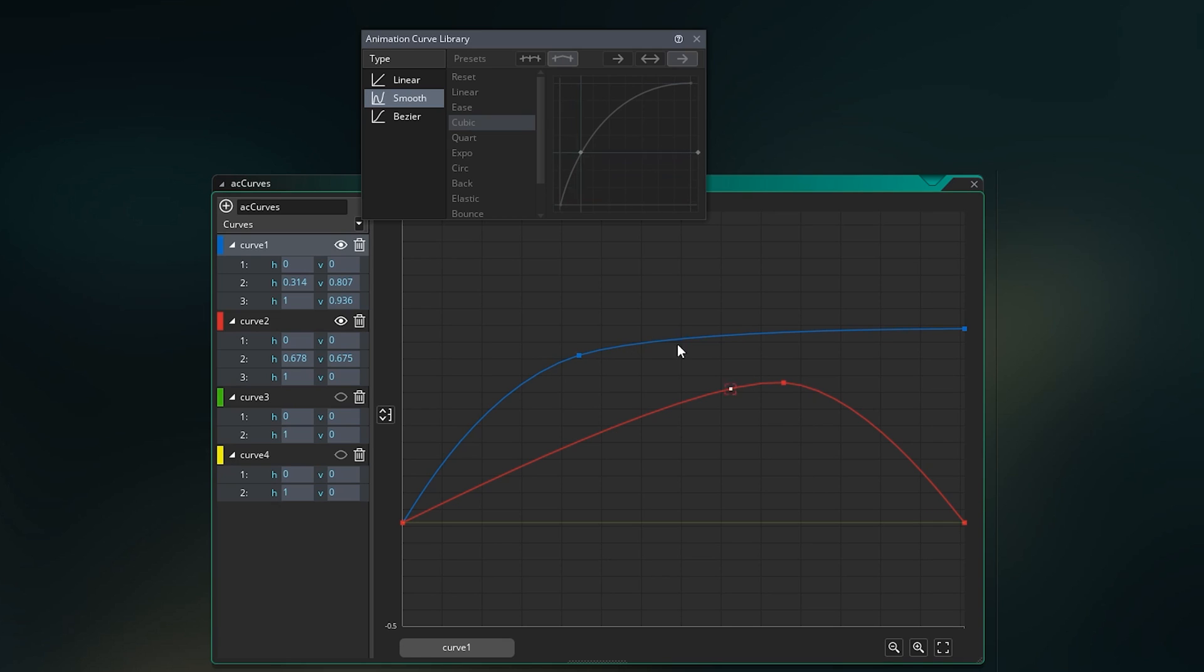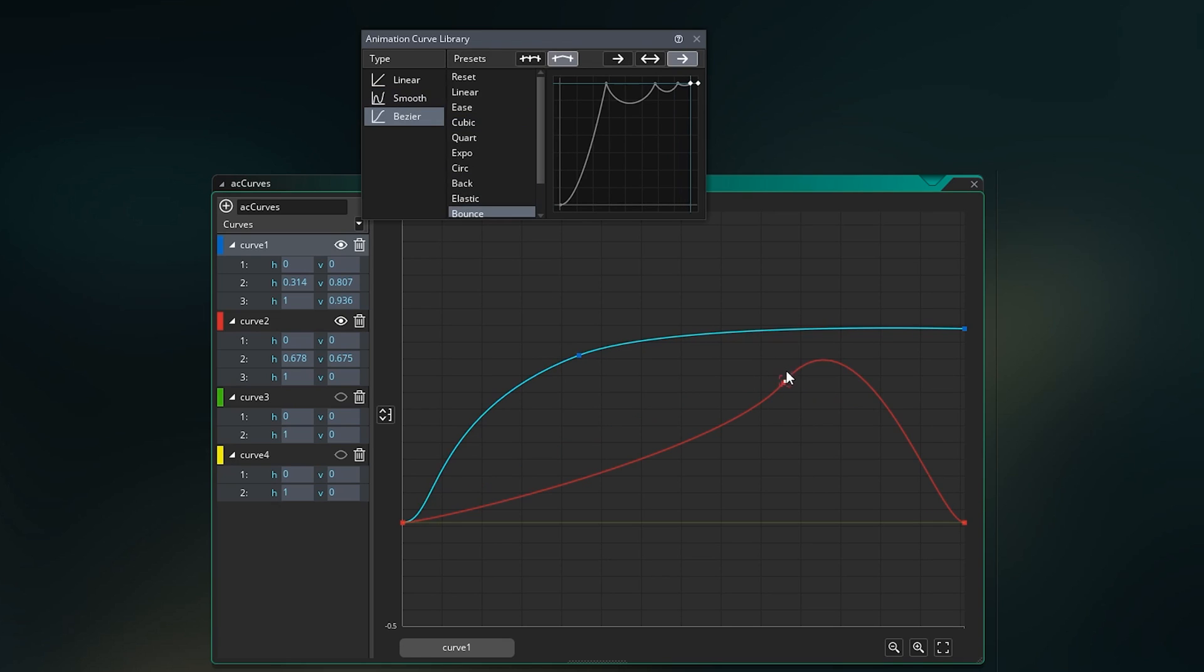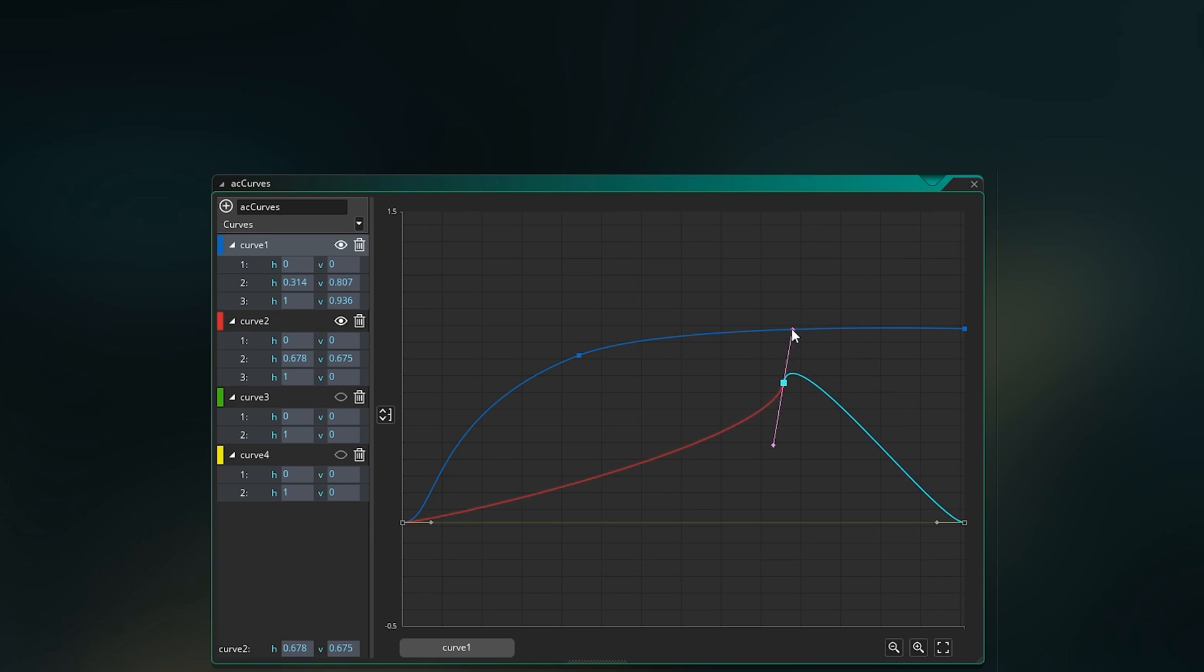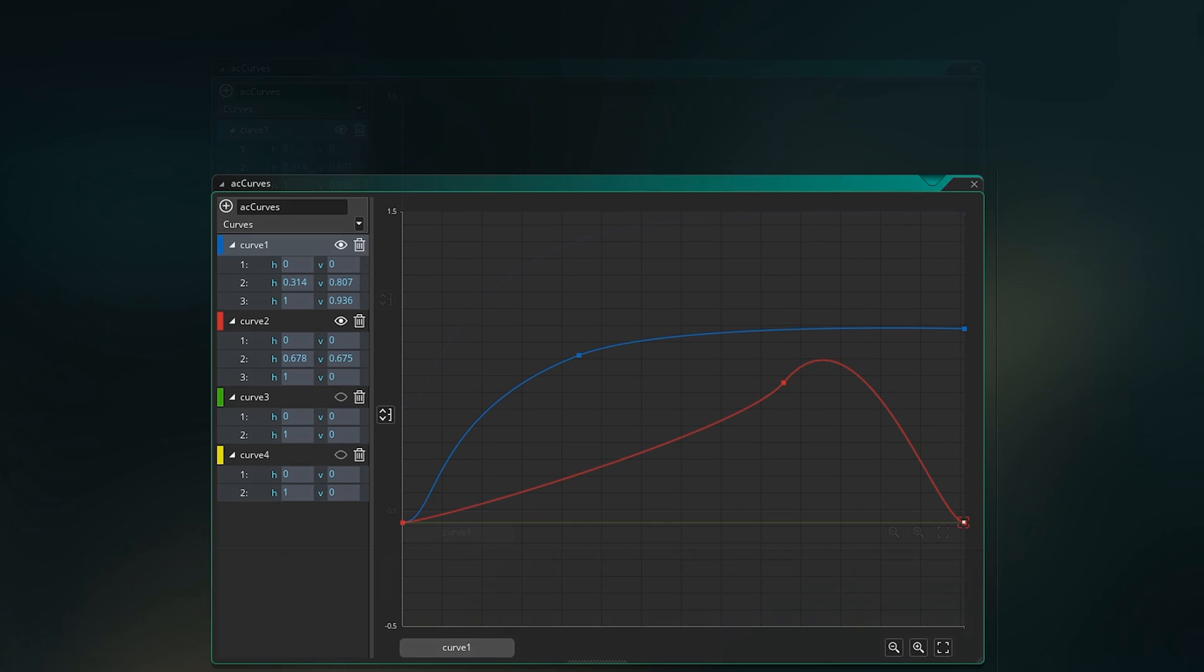Or the more complex version of that, which is Bezier curves, which allows you to customize how each line curves, accelerates and decelerates between the points on either side. This is the most customizable and overall most useful, although the others have their place as well.